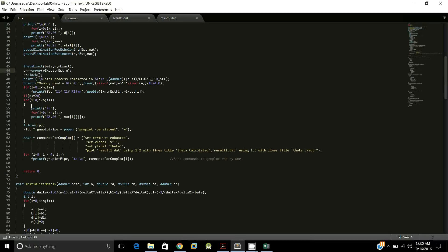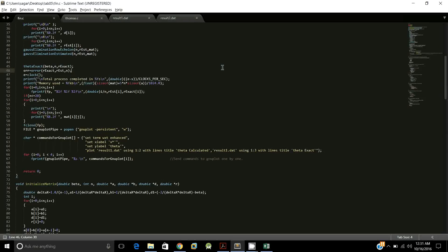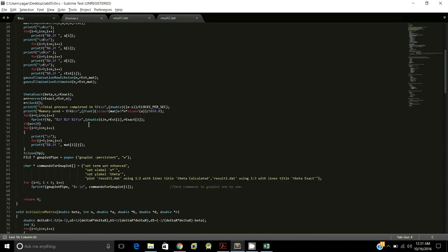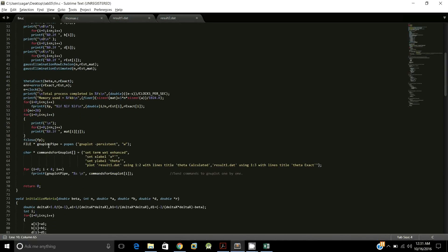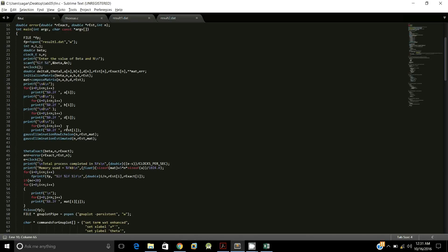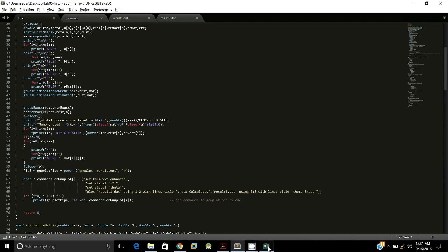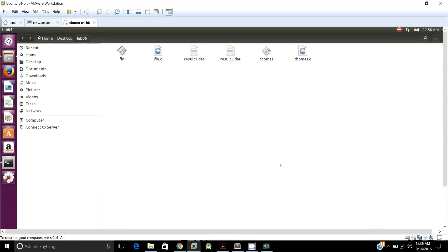For the first part, n is set to 11 and beta is set to 100. The output is printed to the terminal. We close the file and call the gnuplot function, which sets the terminal in enhanced mode with x-label x* and y-label θ. It plots data from result1.dat using columns 1 and 2 as theta_calculated and columns 1 and 3 as theta_exact.